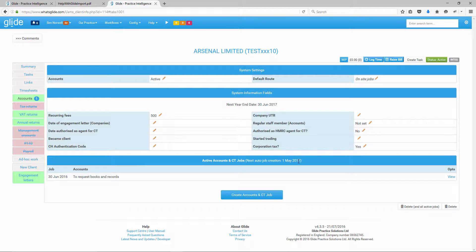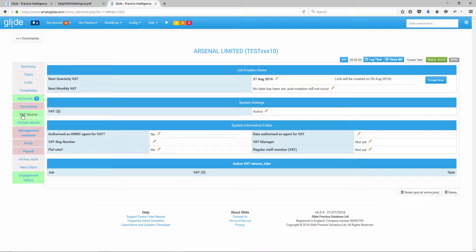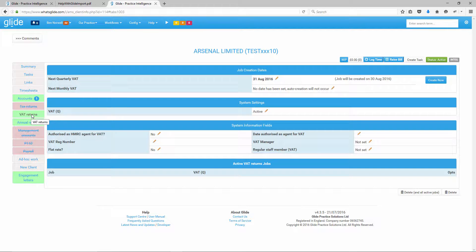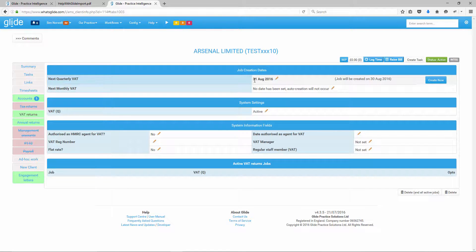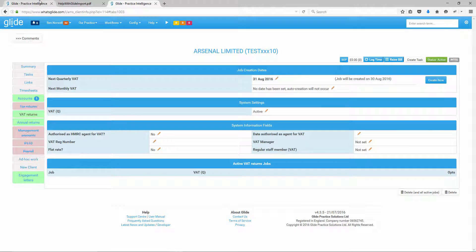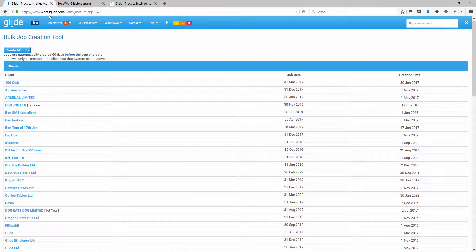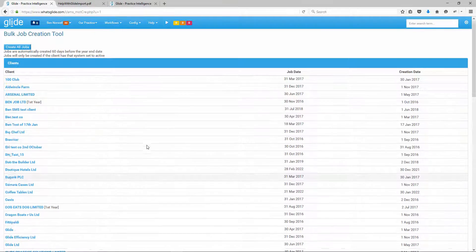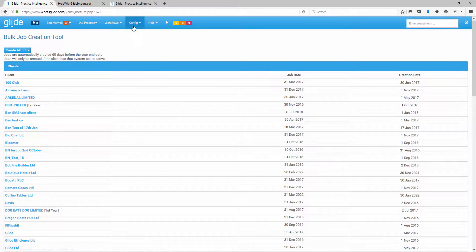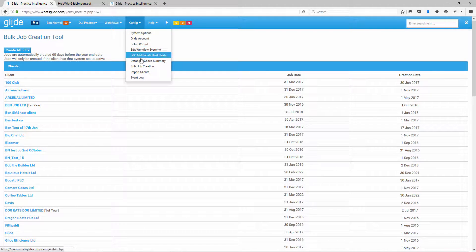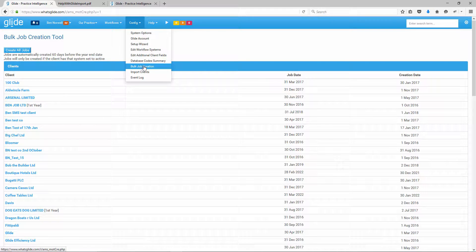And you can see here that Arsenal Limited is in, job date 30 June 16. And it's in red because it's saying, this trigger date's in the past. Why not create it now? So I'll just hit create all jobs. Done. If we then jump back to our Arsenal page and hit refresh, what we'll see is that we have one active job. So the 30th of June 16 job exists. Trigger date's gone on to 30th of June 17. That'll be automatically created on the 1st of May 17.